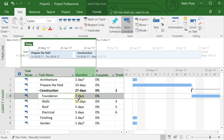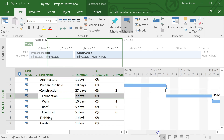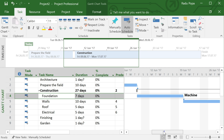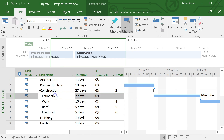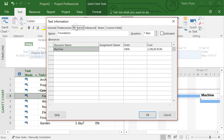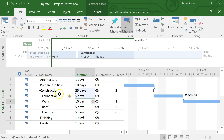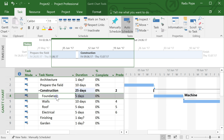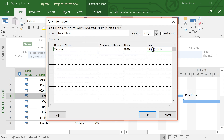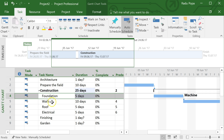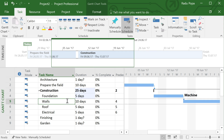Assigning the machine resource will calculate its cost over seven days — the duration of the foundation task. The good thing is that if the duration changes, say to five days, the cost will automatically be recalculated to account for the shorter duration. This is the way you assign resources to tasks.